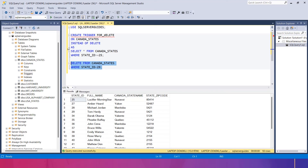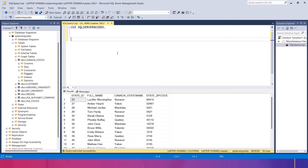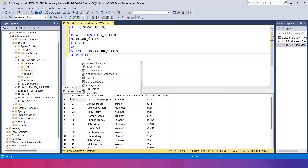Record 29 has not been deleted — it only shows the SELECT statement retrieving records from canada_states based on the WHERE condition. I hope the concept has been cleared. Now let's move to the last topic: the deleted table in SQL Server. The main purpose of the deleted table is that when we use the DELETE statement to remove one or multiple records, all deleted records will be available in the deleted virtual table.